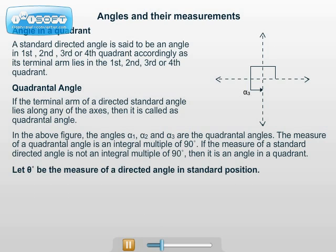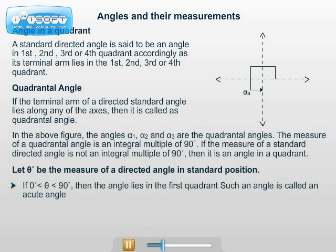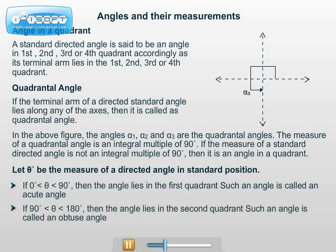Let theta degrees be the measure of a directed angle in standard position. If 0 degrees less than theta degrees less than 90 degrees, then the angle lies in the 1st quadrant — such an angle is called an acute angle. If 90 degrees less than theta degrees less than 180 degrees, then the angle lies in the 2nd quadrant — such an angle is called an obtuse angle.